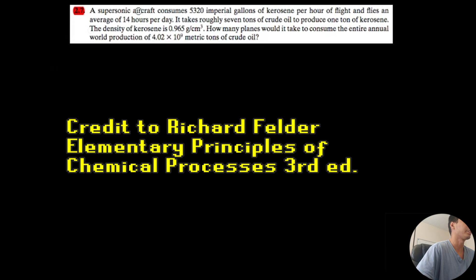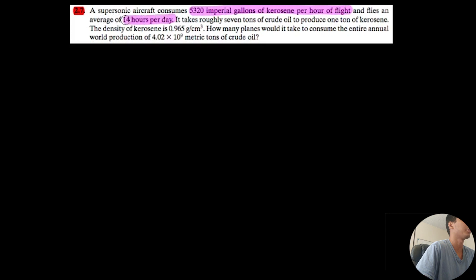So what do we got today? A supersonic aircraft consumes 5,320 imperial gallons of kerosene per hour of flight — these are key words. It flies an average of 14 hours per day. It takes roughly 7 tons of crude oil to produce 1 ton of kerosene. The density of kerosene is given. How many planes would it take to consume the entire annual world production of 4.02 × 10⁹ metric tons of crude oil? Alright, so there's a lot to digest here.